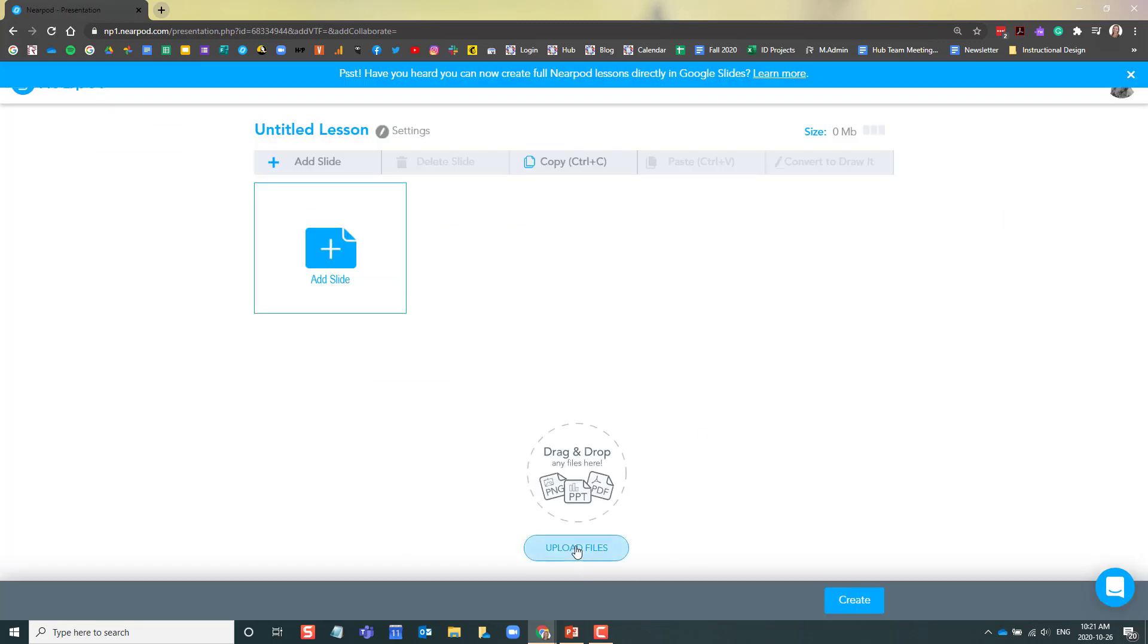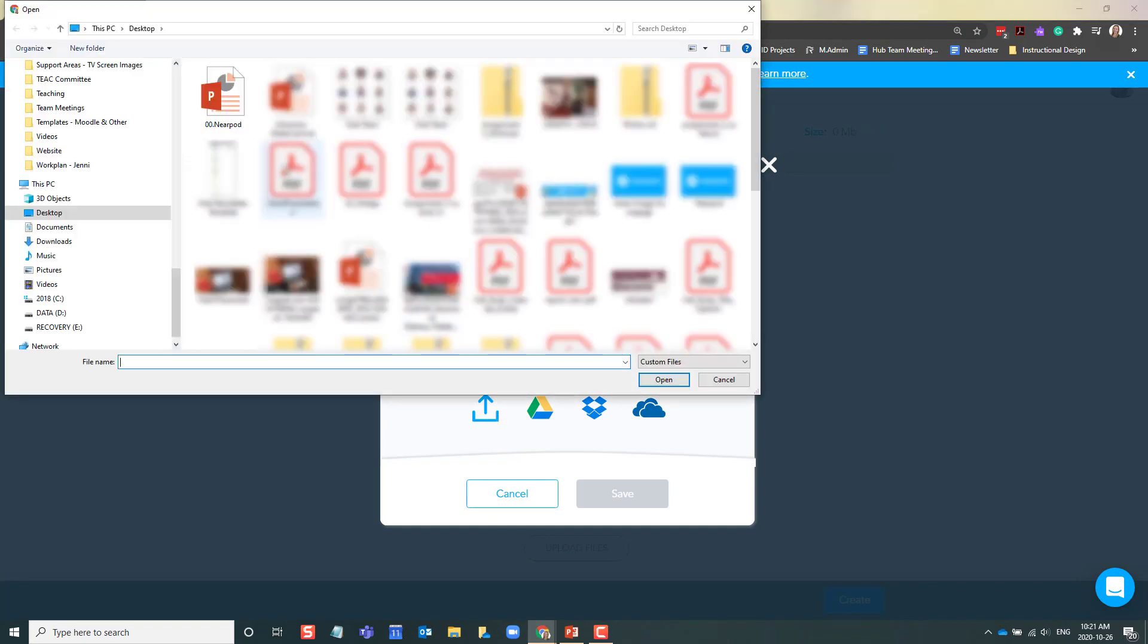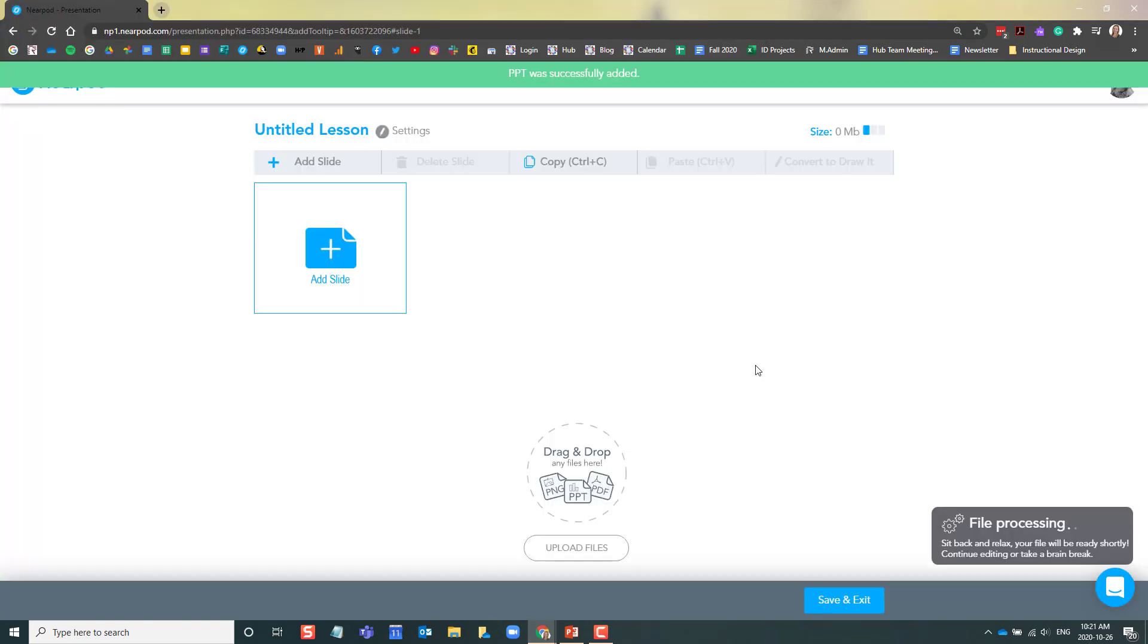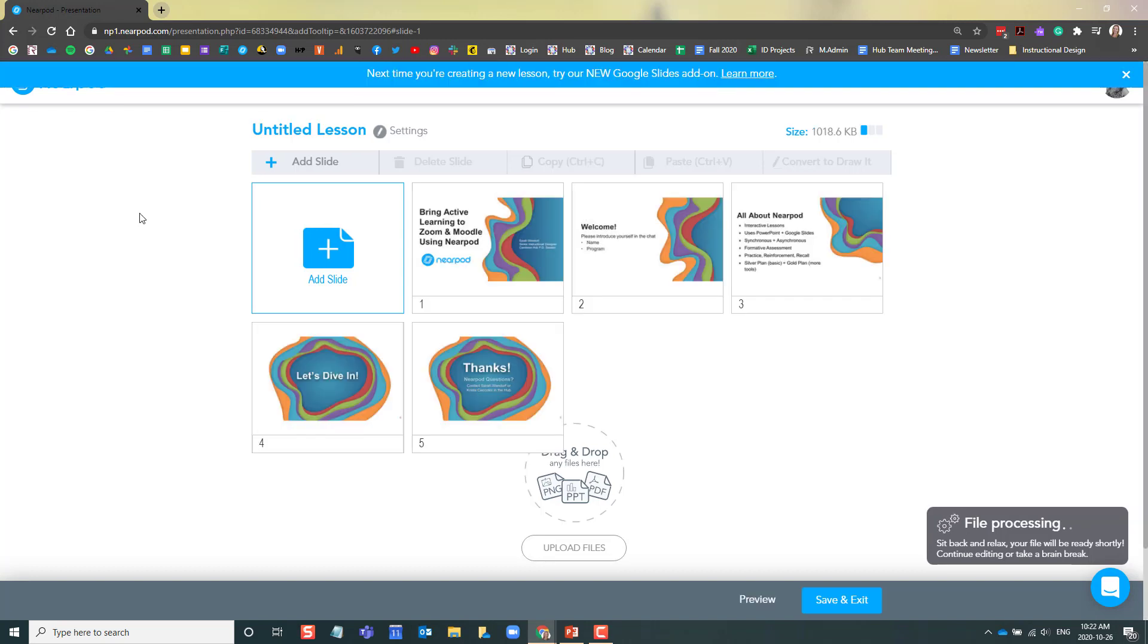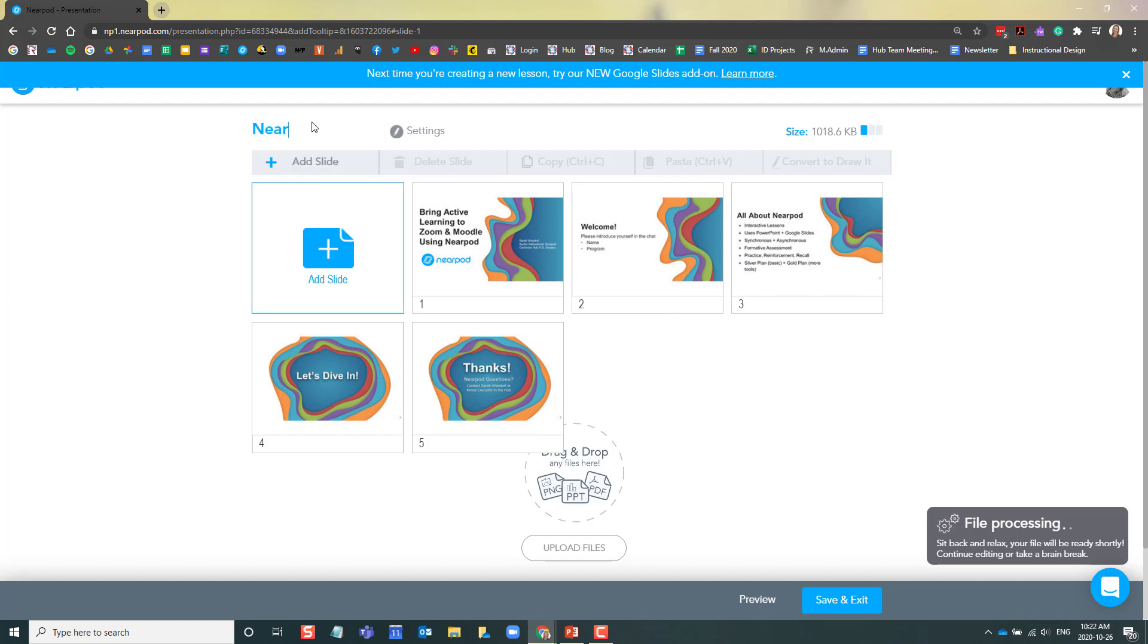I'm going to click Upload Files and search for my PowerPoint. Nearpod is now uploading my PowerPoint. Once your PowerPoint is uploaded, you will see that it has been separated into slides. You can give it a name and now you can start creating your activities.